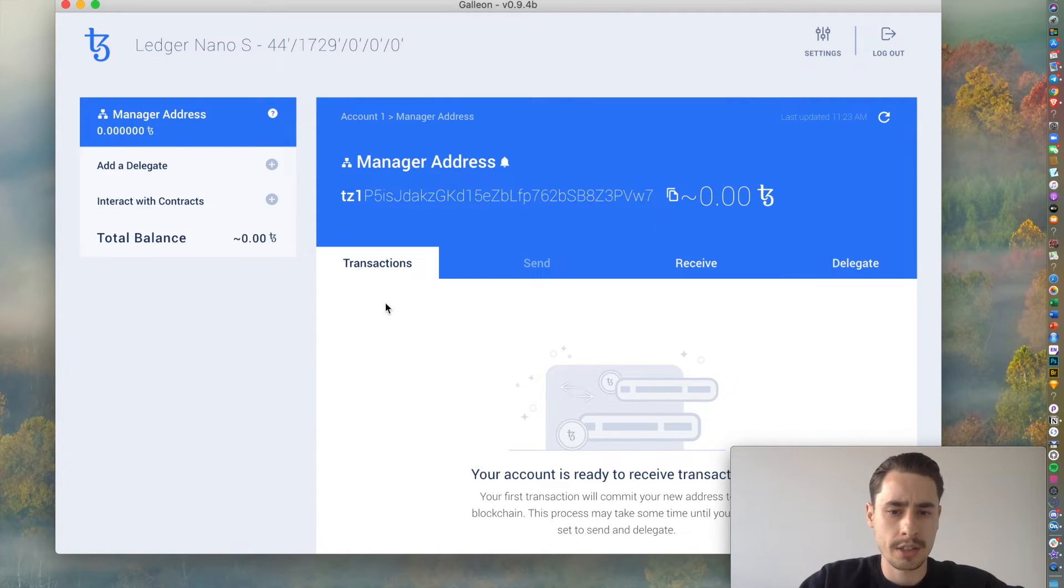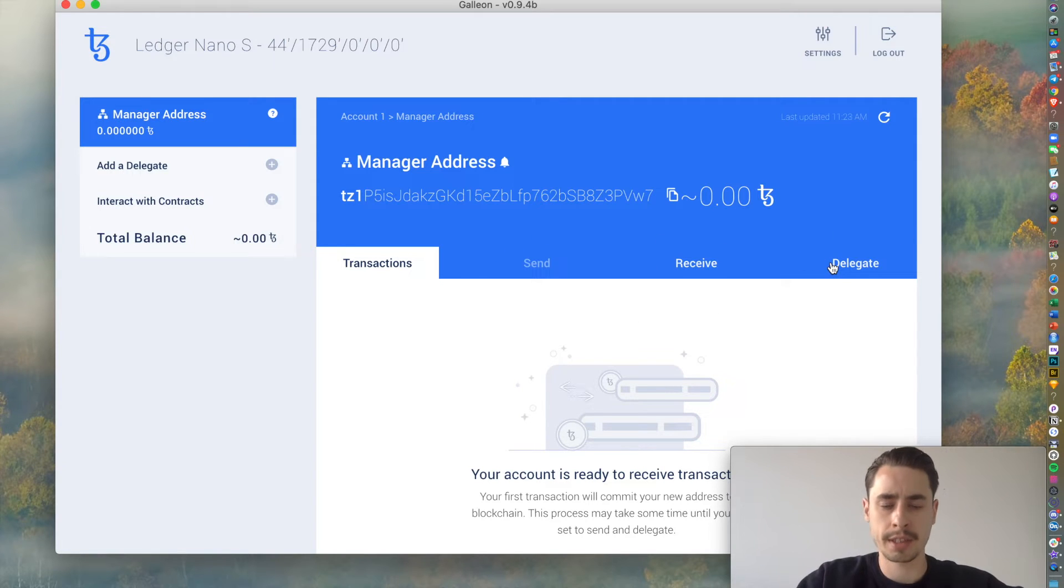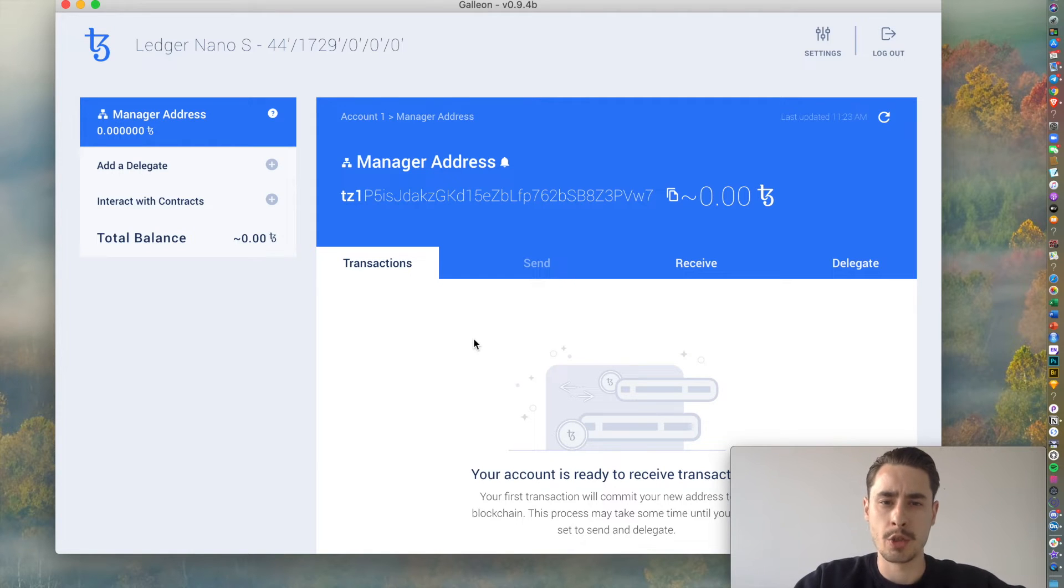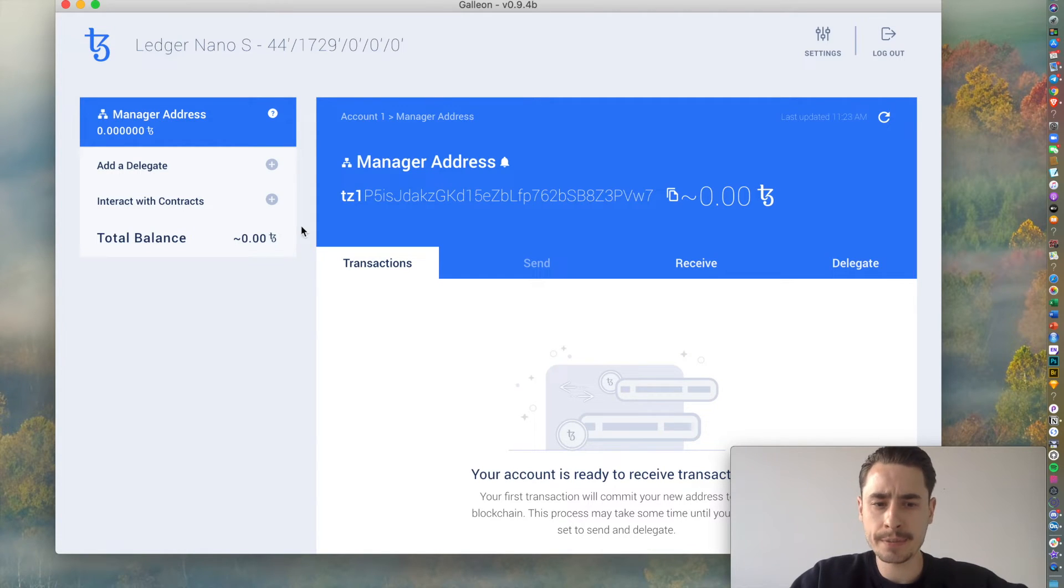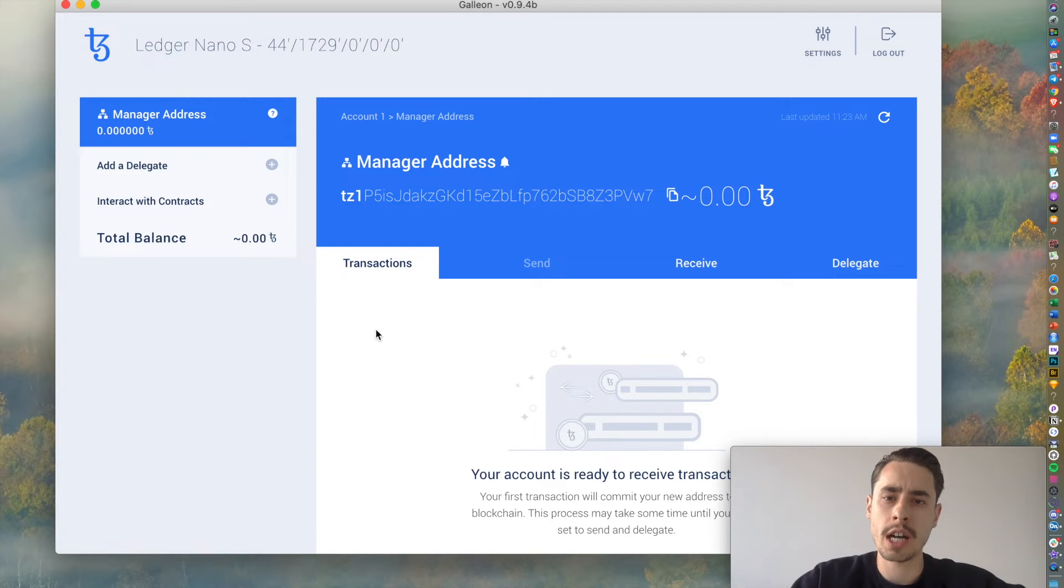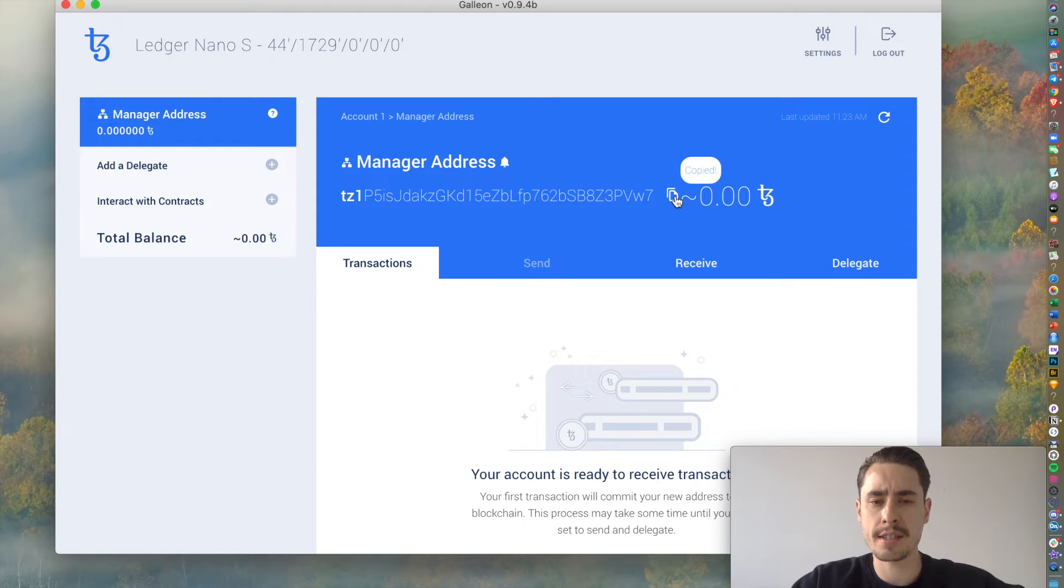And all the actions that you can do, like sending, receiving, delegating, which we will take care of later. First, we need to fund our address in order to delegate. And there you need to, wherever you bought your Tezos, I did so on Kraken, go over to Kraken, copy your address, and then send it over.